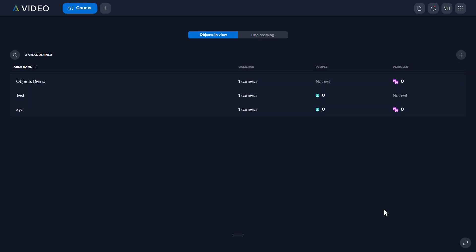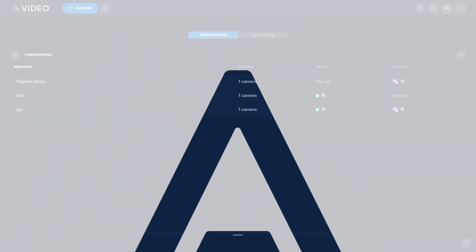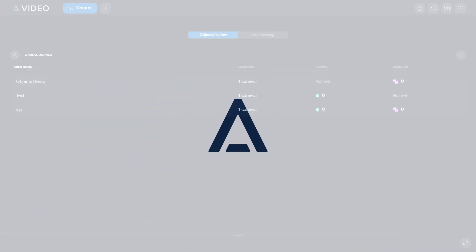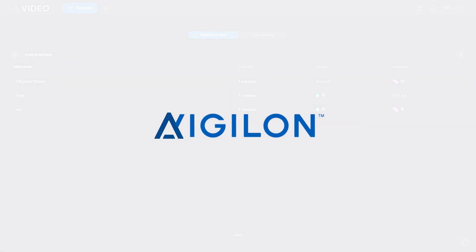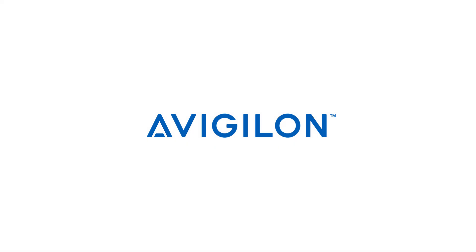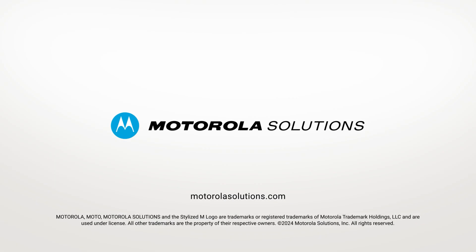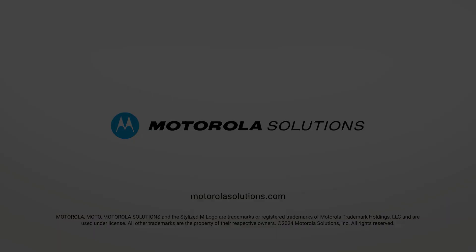To learn more about Avigilon AltaVideo Live Objects Count, click the link in the description below or visit docs.avigilon.com. And for more Avigilon videos, subscribe to this channel.